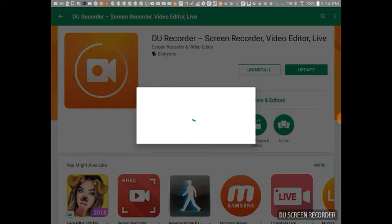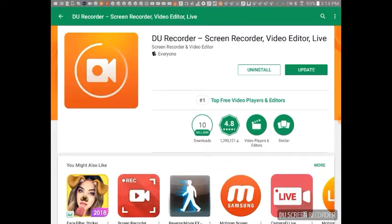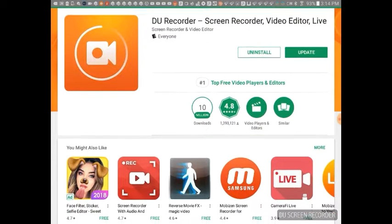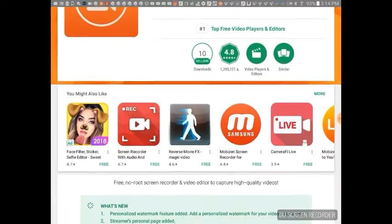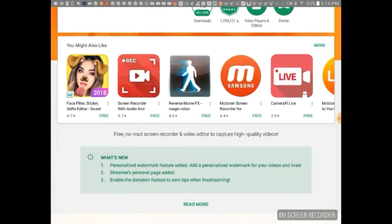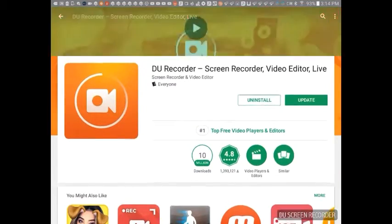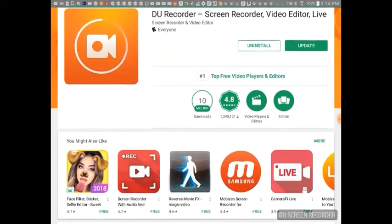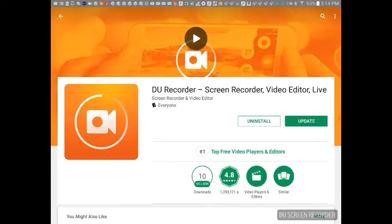So guys, when you press the circle button, that's how you record. And when you press the square button, you stop recording.